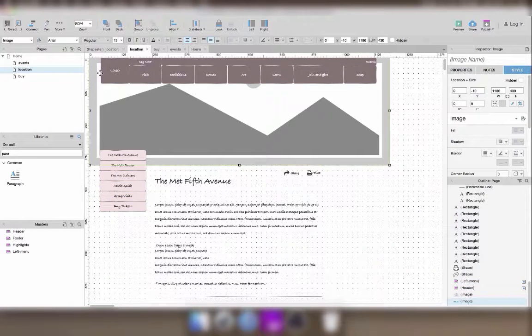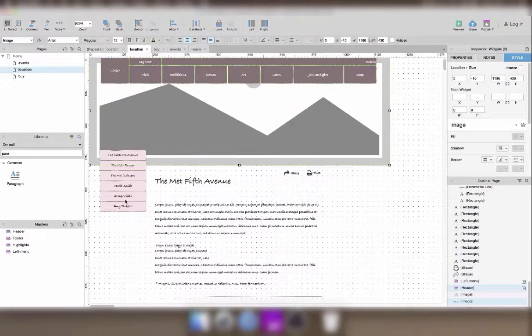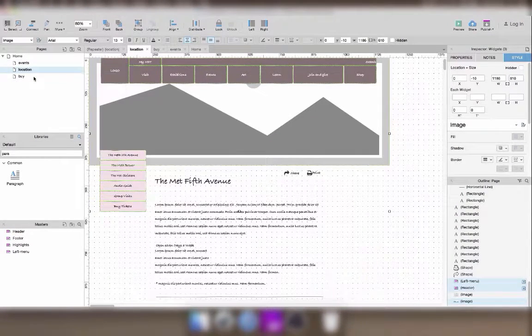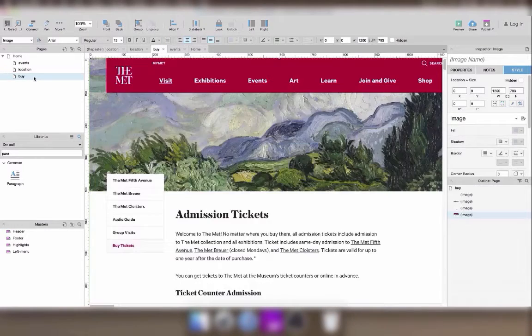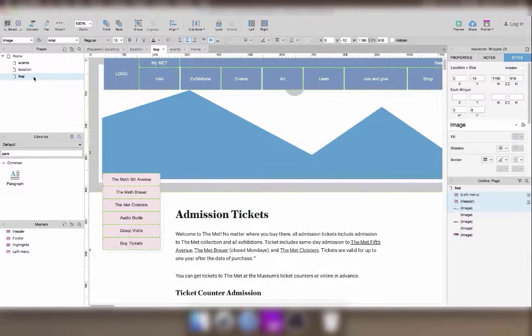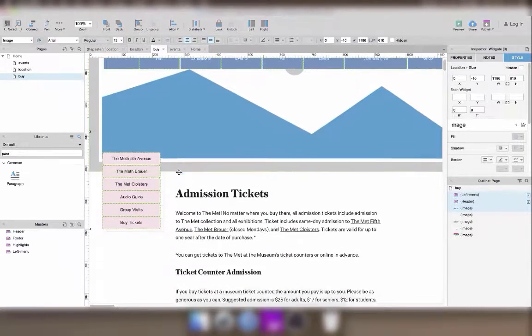The top of the page has the same structure, so I'm going to select the header, the background image, and the menu on the left, and just copy-paste them onto the buy page.